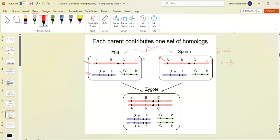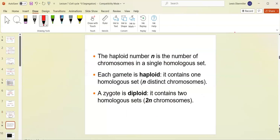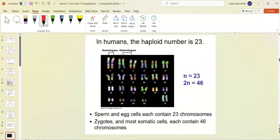We have half the amount of DNA: two cells each with n equals 3. They come together and 3 plus 3 is 6 — so the fertilized egg, called a zygote, is 2n equals 6. The haploid number is n, which is the whole single homologous set. Each gamete is haploid and zygotes are diploid. In humans the haploid number is 23, so n equals 23 and 2n equals 46.